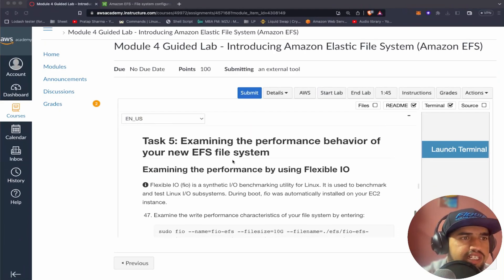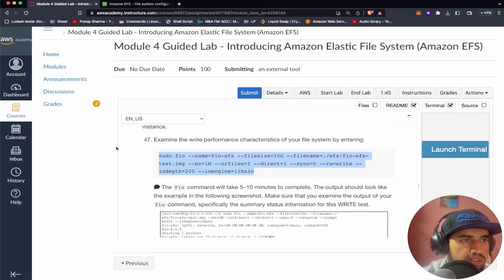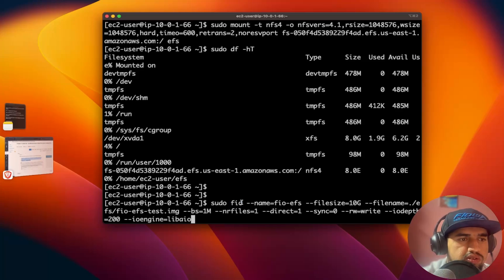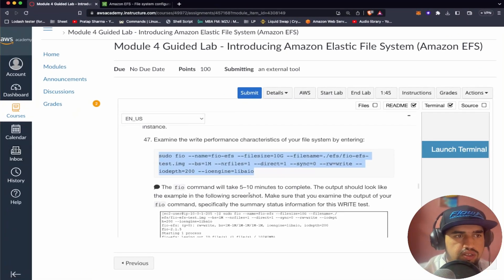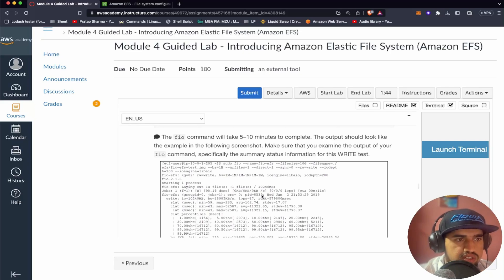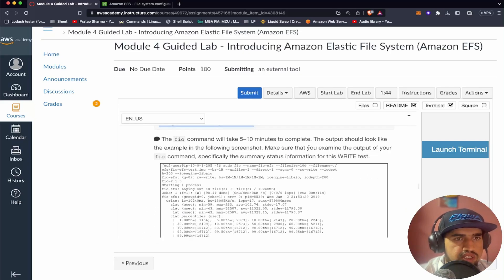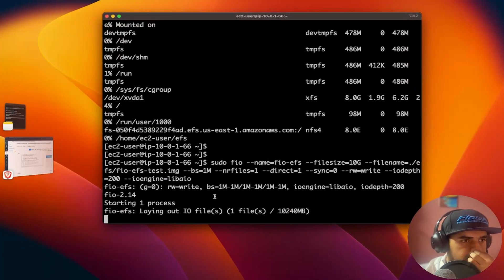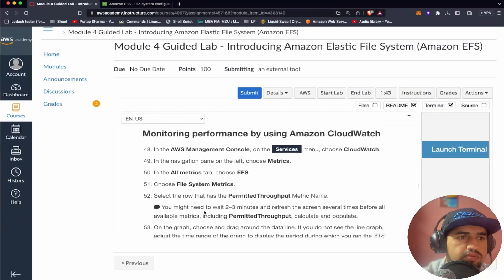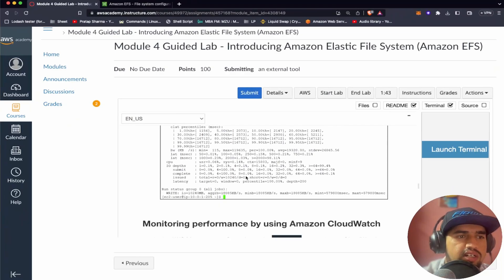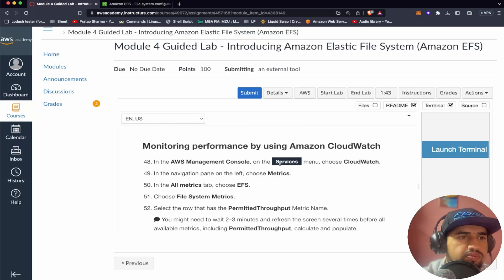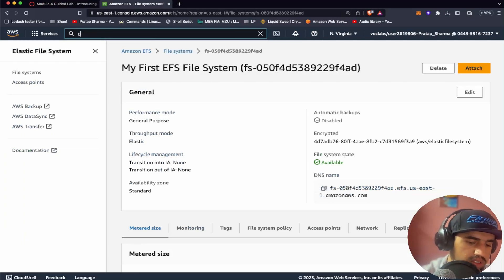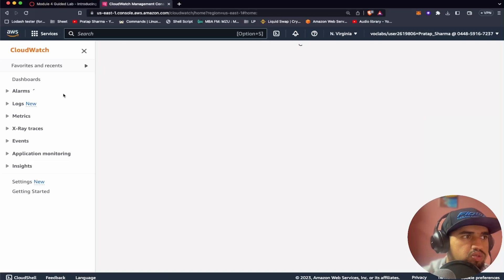In this task five let's examine the performance behavior of our EFS file system. It's saying that if I run this command the fio command will take five to ten minutes. So I'll just run and wait for the result. The output should look like the example screenshot. Make sure that you examine the output of your fio command. Especially the summary status information in the right test. Let's wait for the result. It should be available in some time. So till the time this is happening, let's follow these other steps. CloudWatch. It's asking me to open CloudWatch.